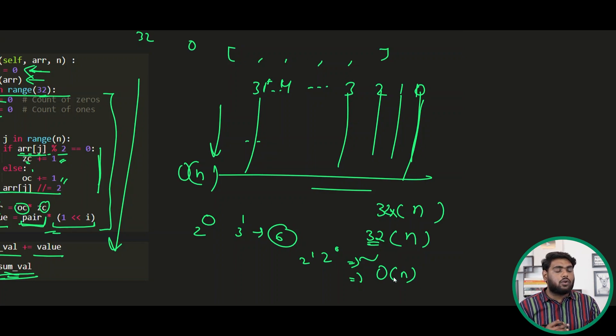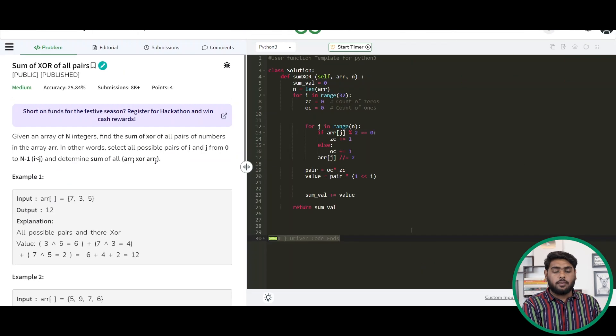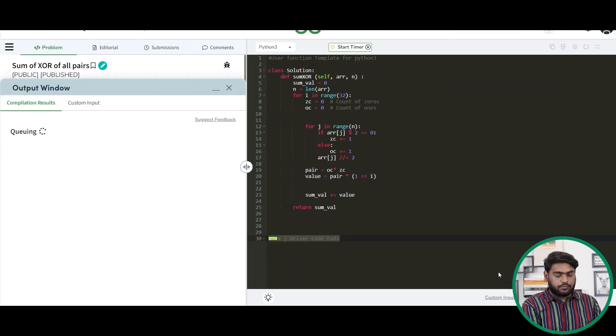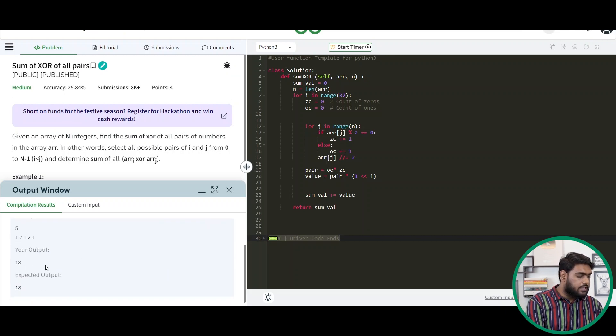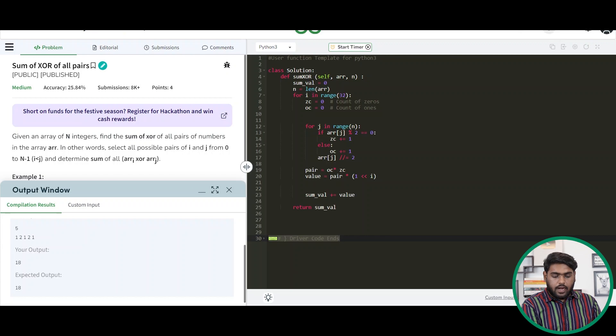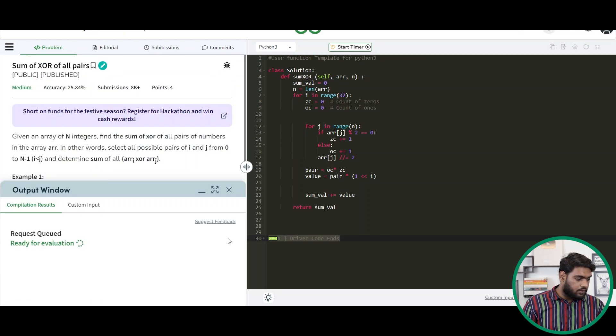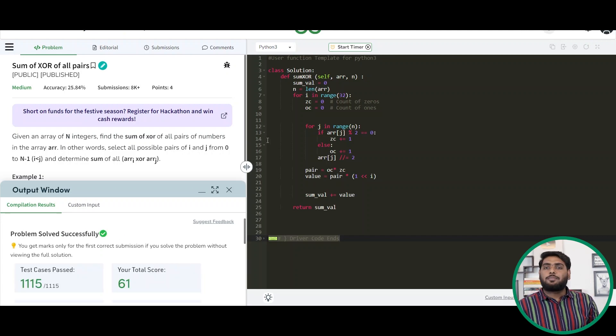Let's run the code and see if it works with all the test cases. The code compiles successfully and gives the right output. Submitting — it passes all the test cases. I hope you understood the problem; it was really interesting. If you still have any doubts, re-watch the video and let me know in the comments if you liked the explanation. See you in the next video!